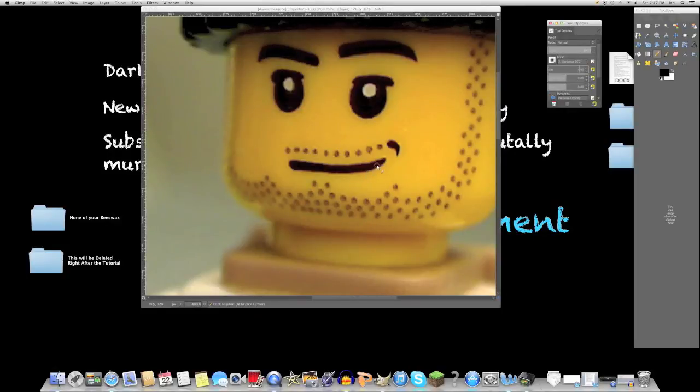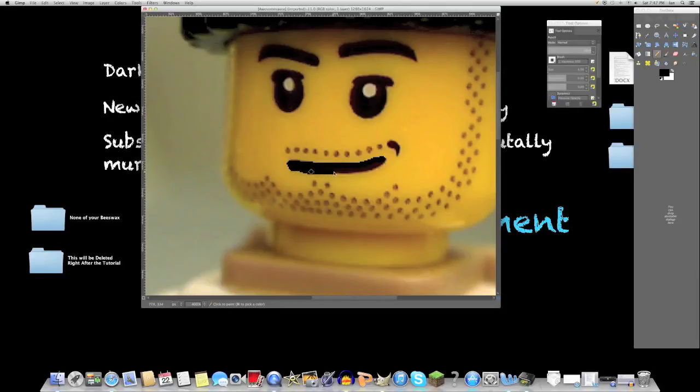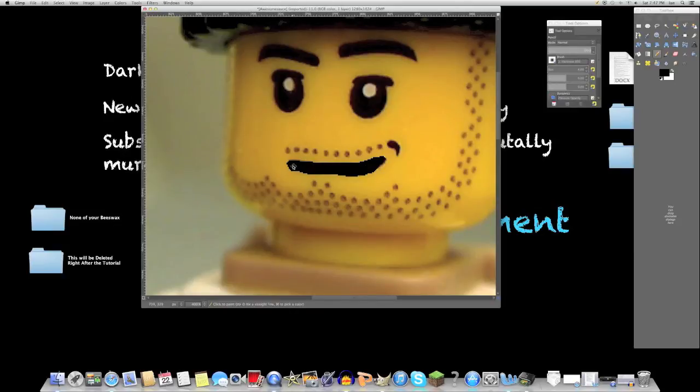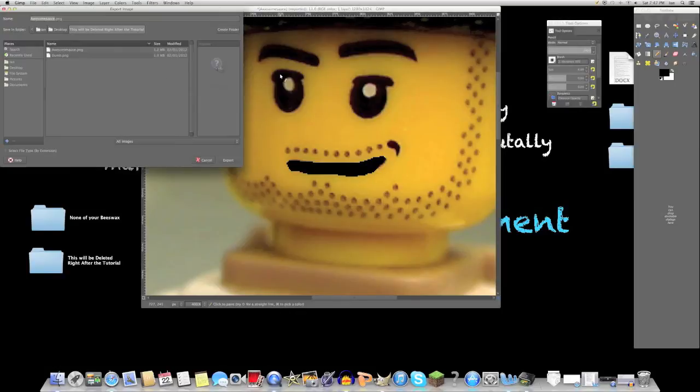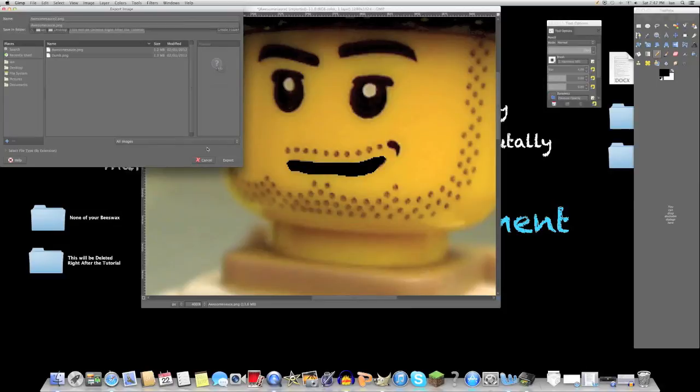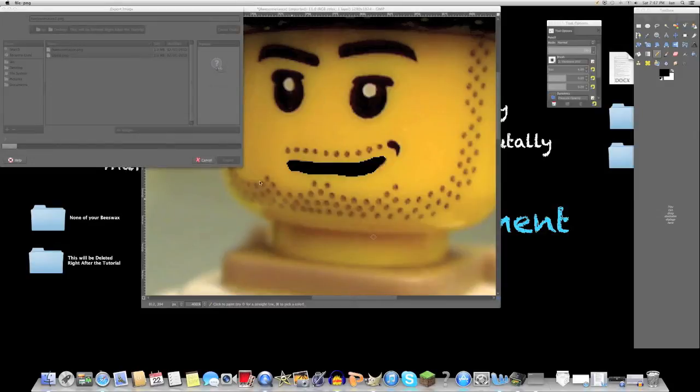Once you've done that, you're just going to simply draw around the mouth and make it a little bit bigger. We're not going for a huge change in the size of the mouth, just a little bit. So you get that idea and go to Export. You're going to change it to awesome sauce two. If you have an older version of GIMP, you may not be exporting it, you may be saving as, but either way that's how you do it.